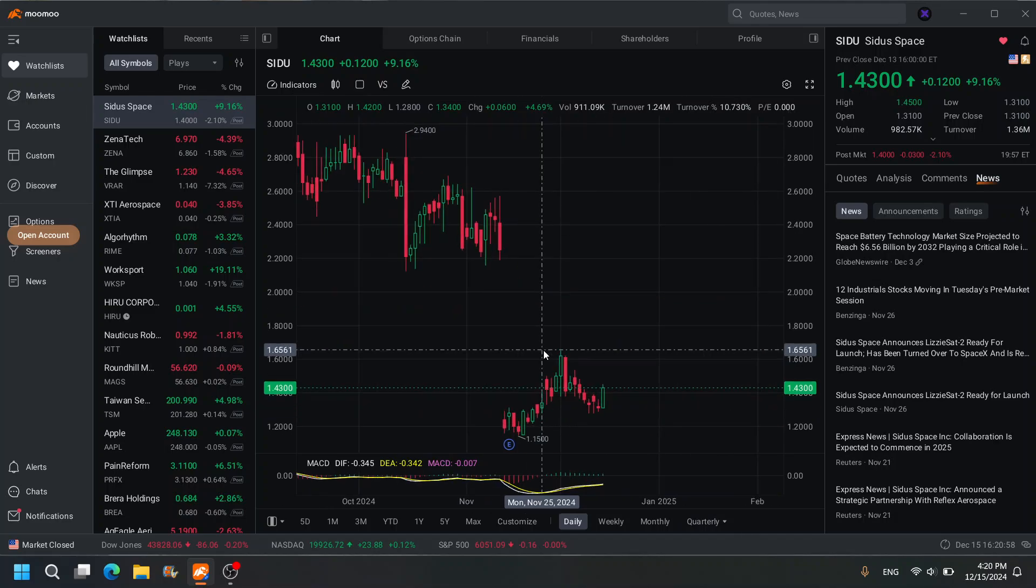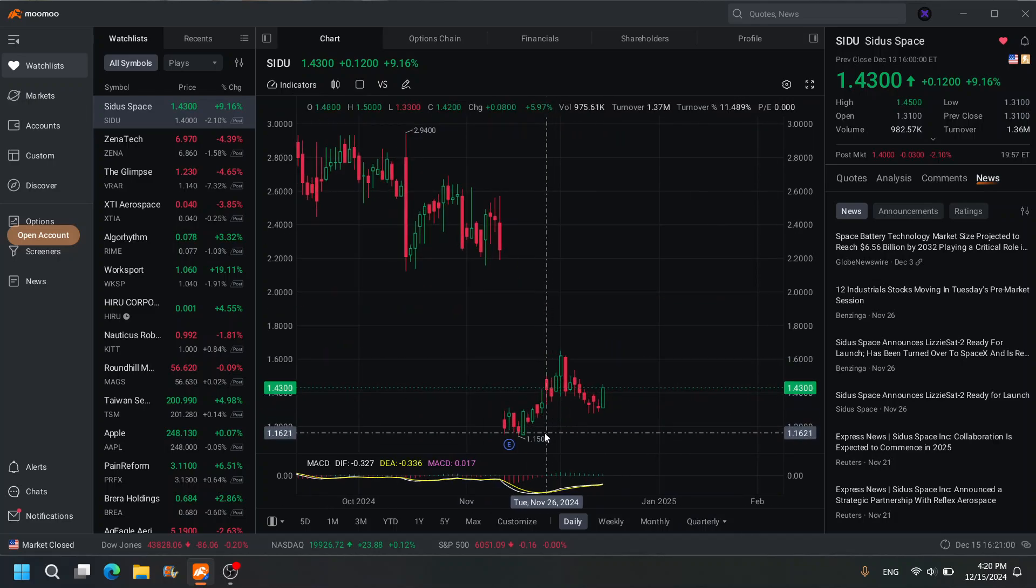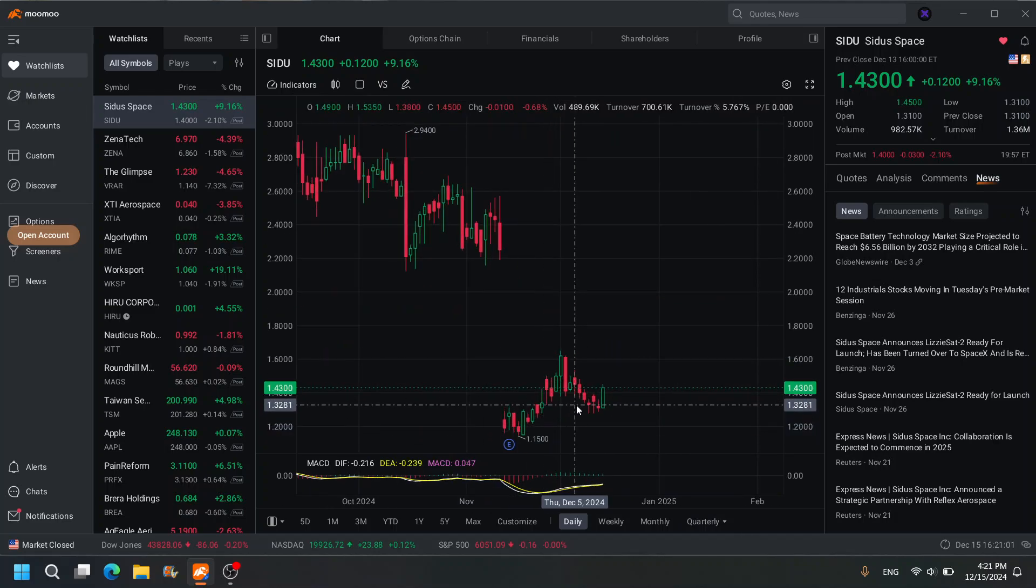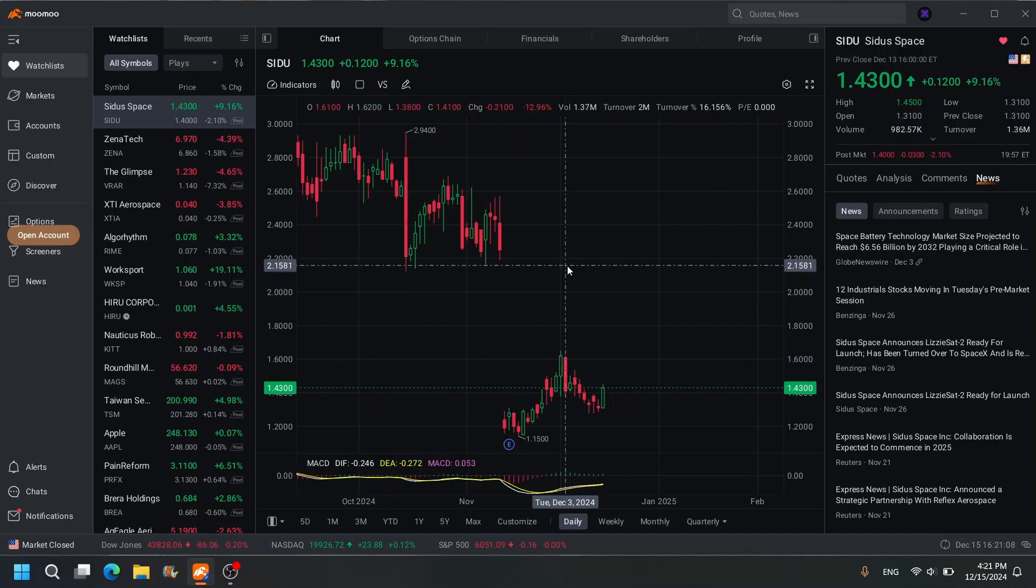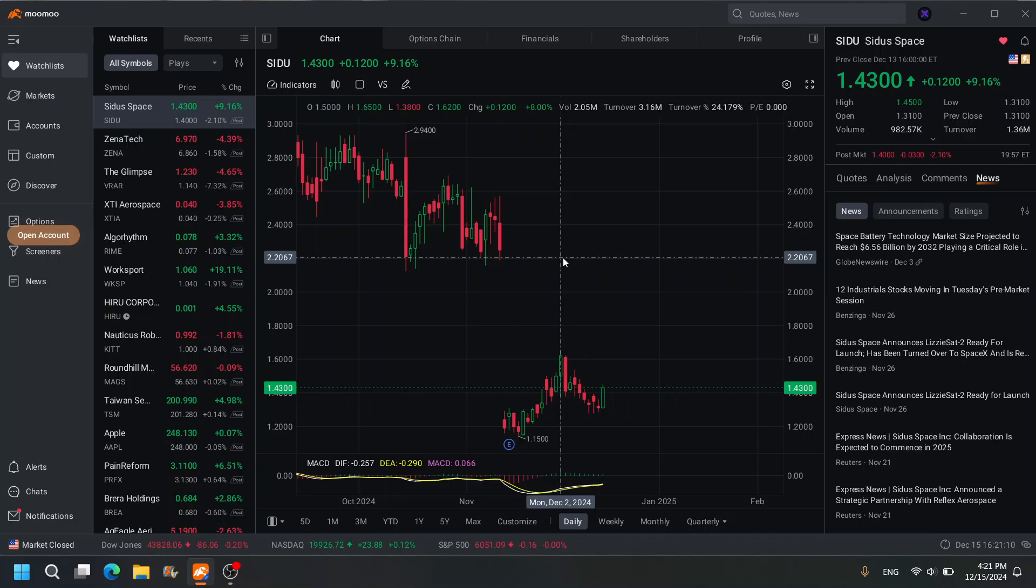Now the question is: has this bottomed out here at 1.15, and is it going to break out above 1.62? If it does, this can close this gap here to 2.20. Now, I don't think I would want to invest in this long-term, if I'm being honest with you. Space technology and terraforming—that's so far off, probably not a good idea to invest long-term in my opinion.